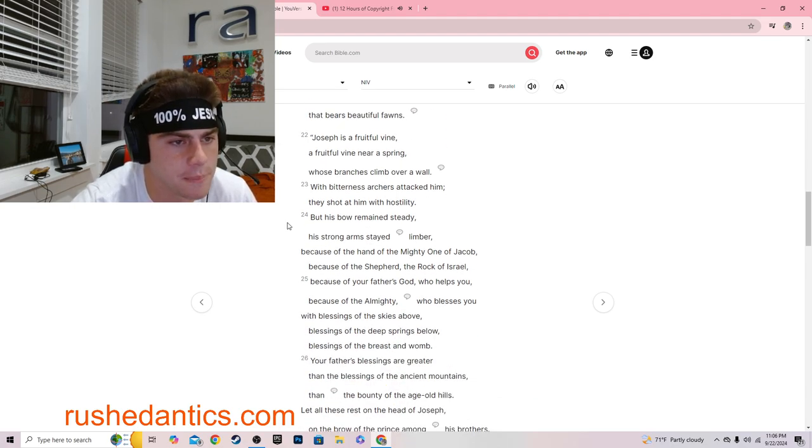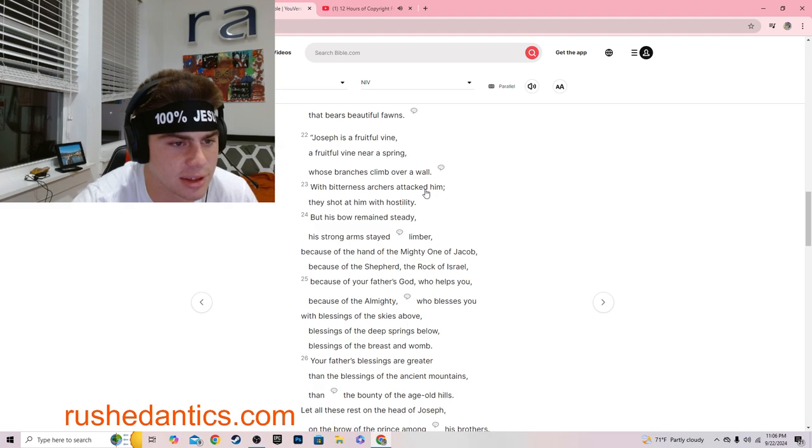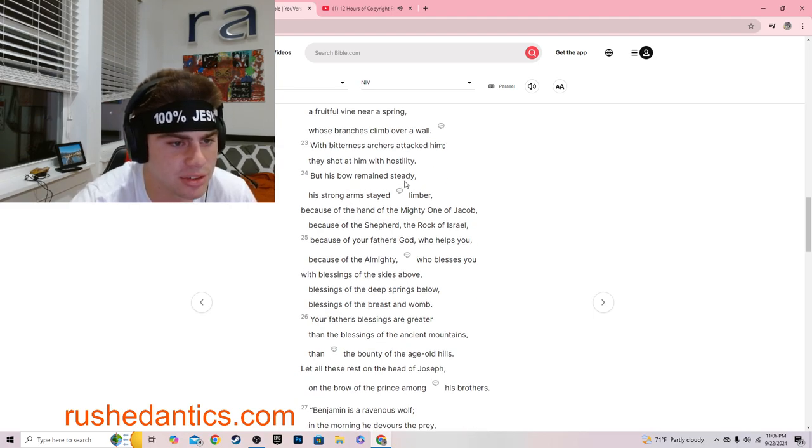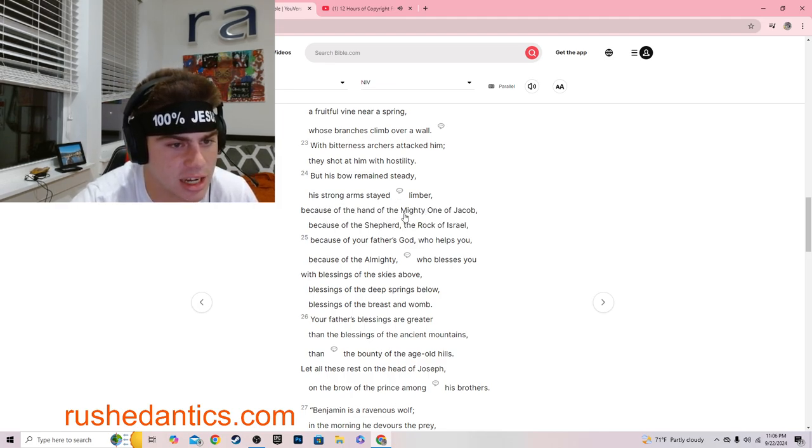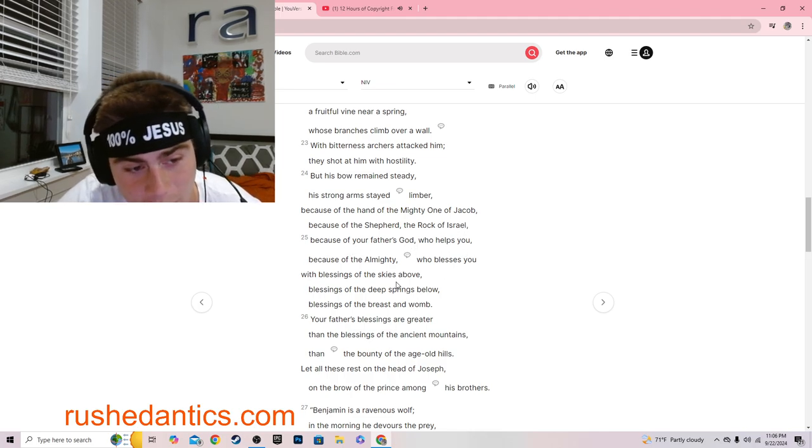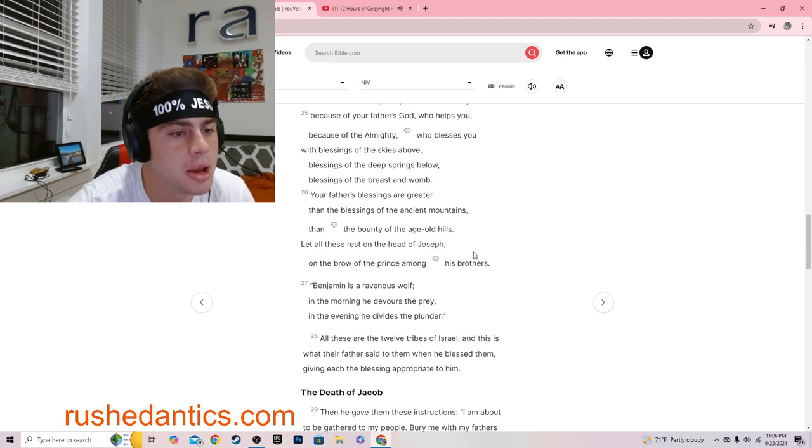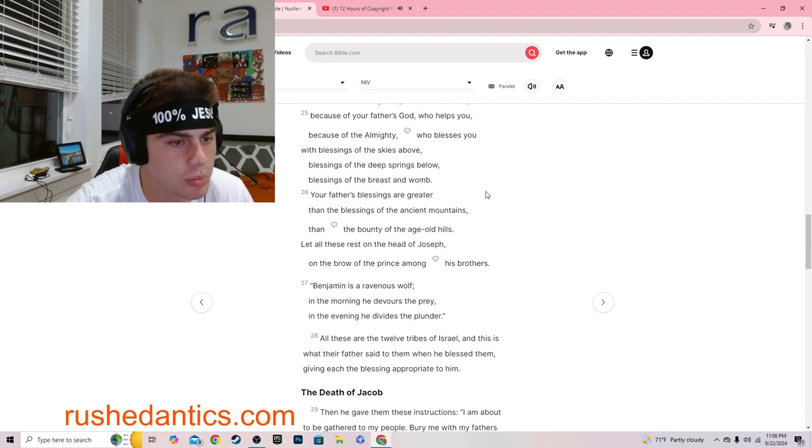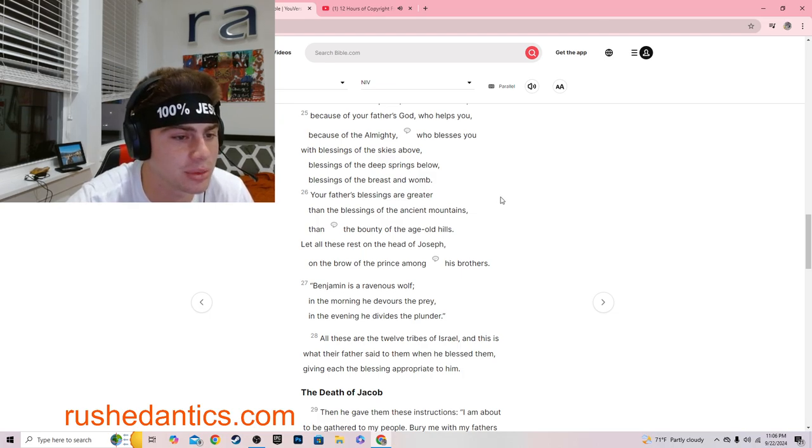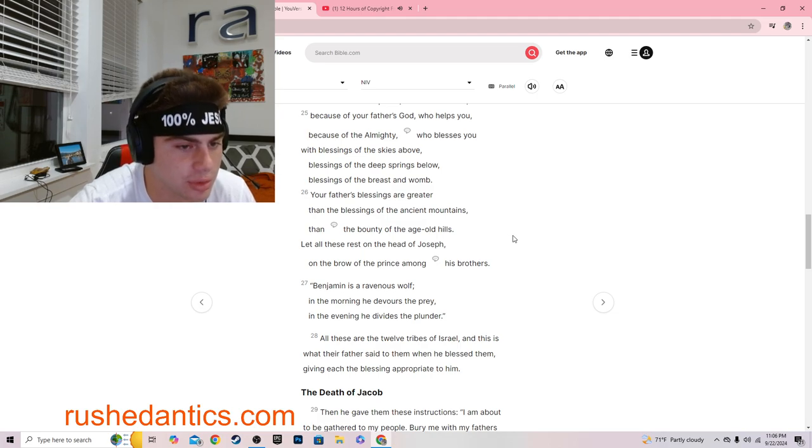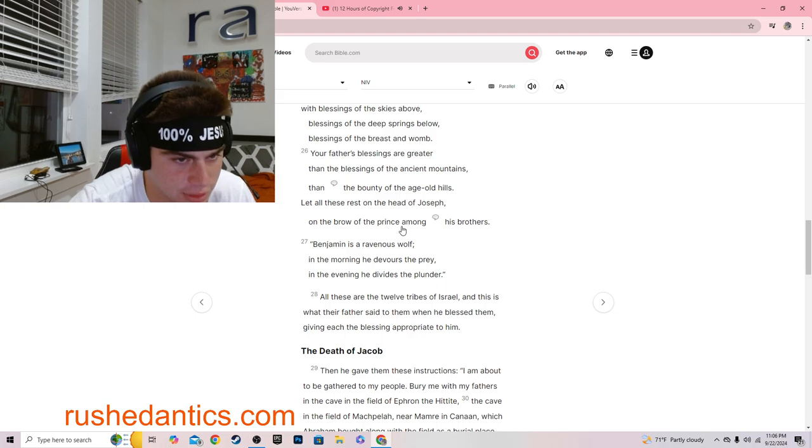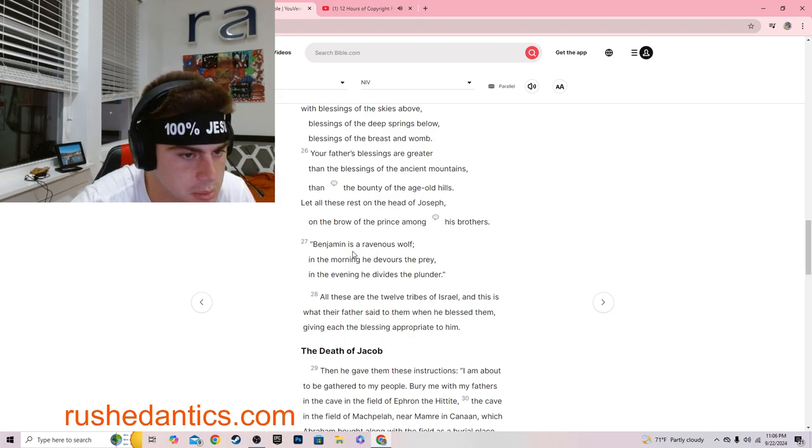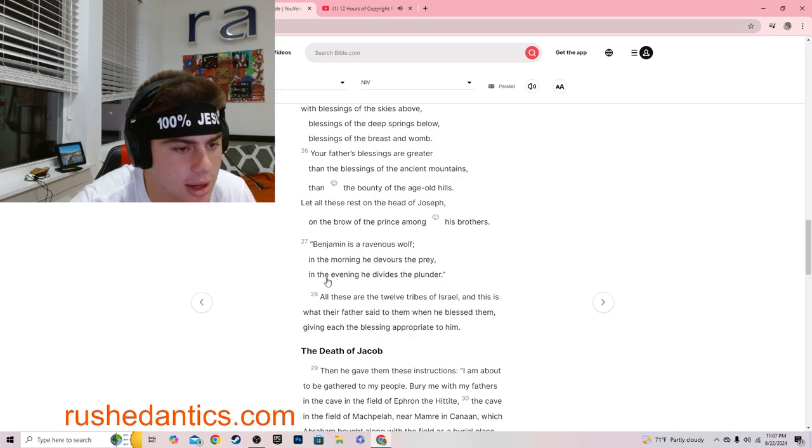Joseph is a fruitful vine, a fruitful vine near a spring, whose branches climb over a wall. With bitterness archers attacked him, they shot at him with hostility, but his bow remained steady. His arms stayed limber, because of the hand of the mighty one of Jacob, because of the shepherd, the rock of Israel, because of your father's God who helps you, because of the almighty who blesses you.